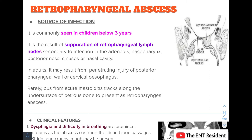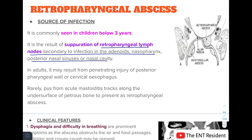Retropharyngeal abscess: the source of infection is suppuration of retropharyngeal lymph nodes secondary to infection in the adenoids, nasopharynx, posterior nasal sinuses, or nasal cavity. It is commonly seen in children below the age of three years. In adults, it usually results from penetrating injury of the posterior pharyngeal wall or cervical esophagus. Rarely, pus from acute mastoiditis tracks along the undersurface of the petrous bone to present as a retropharyngeal abscess, which produces unilateral swelling on the posterior pharyngeal wall.